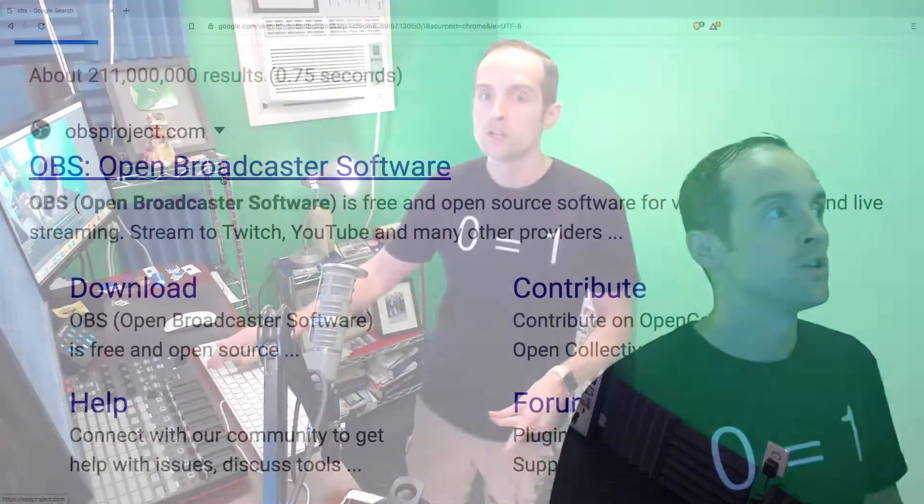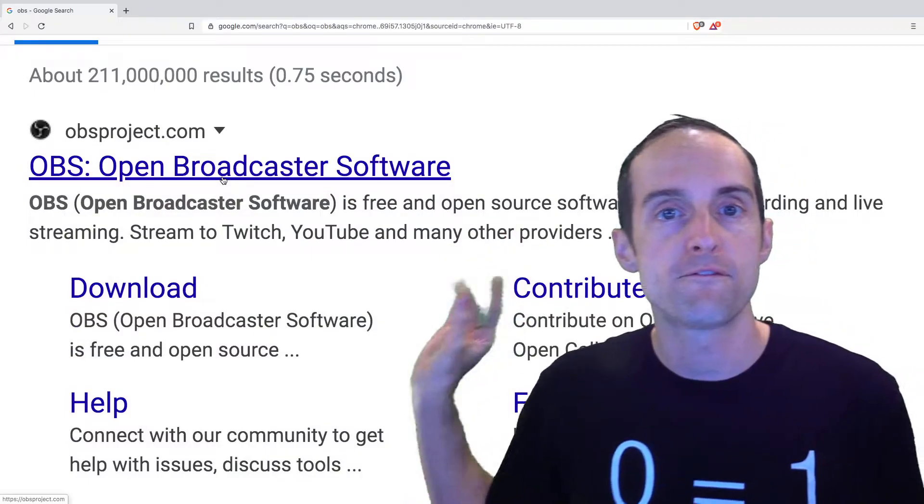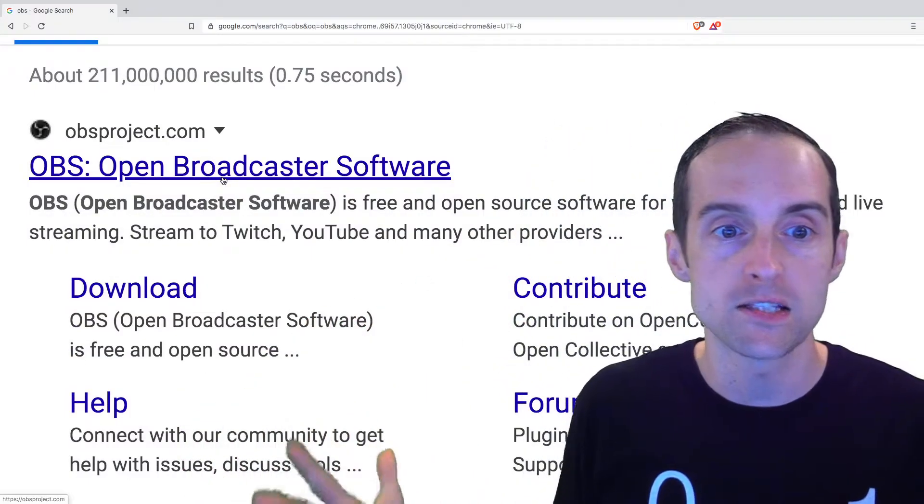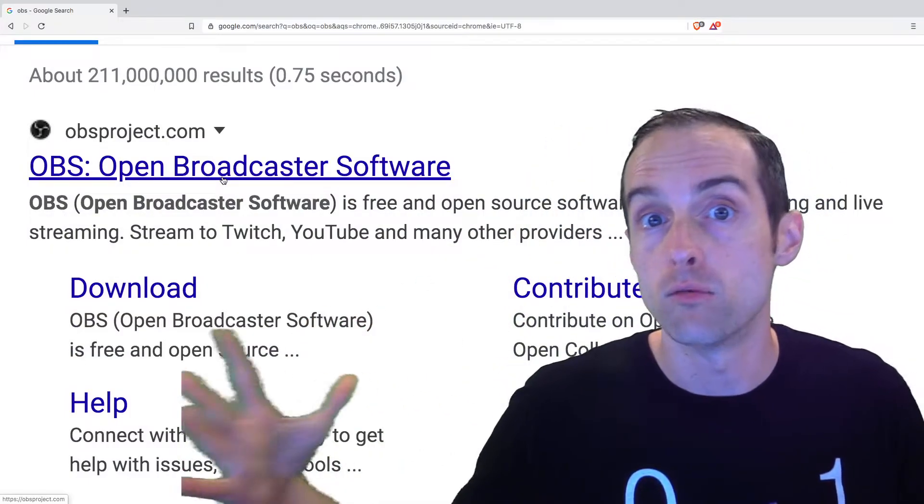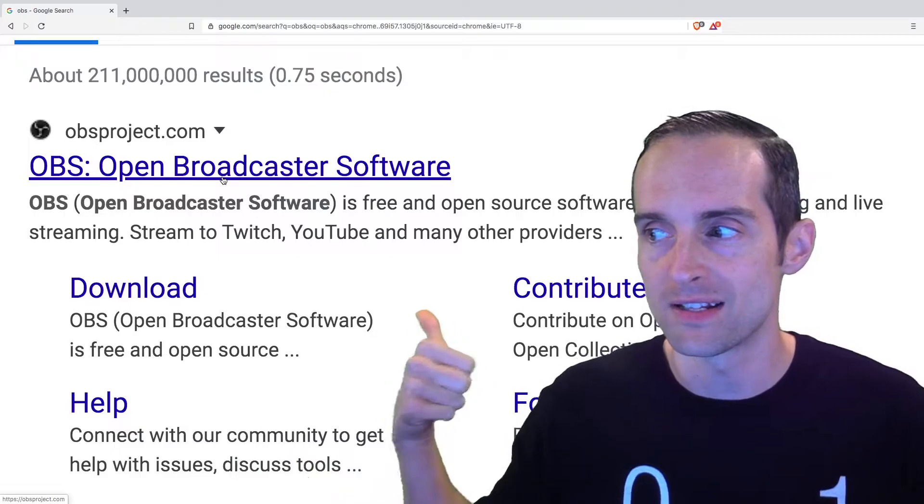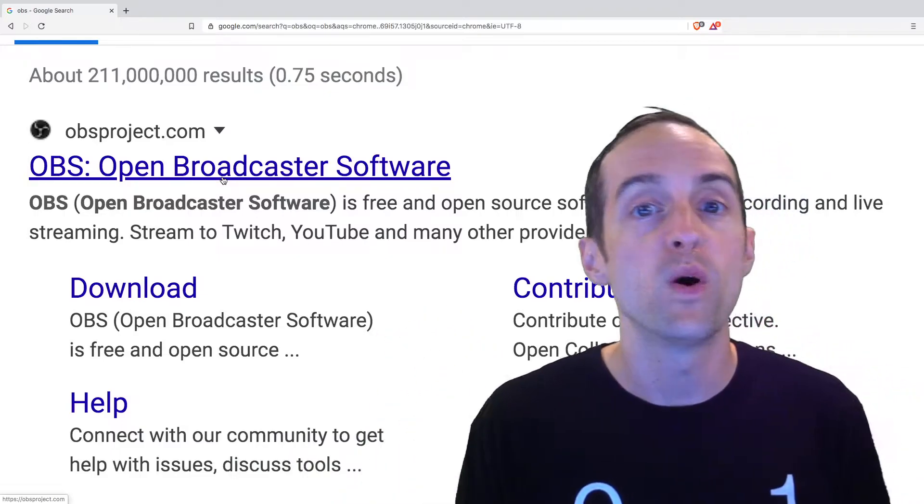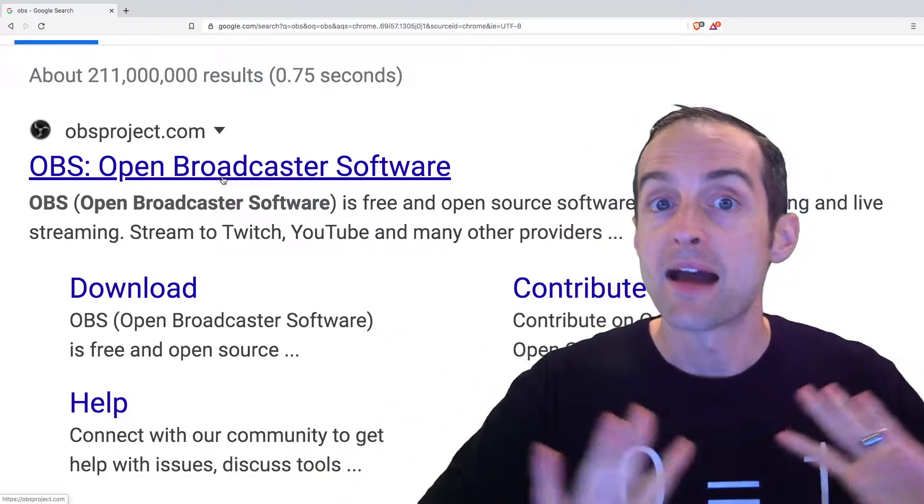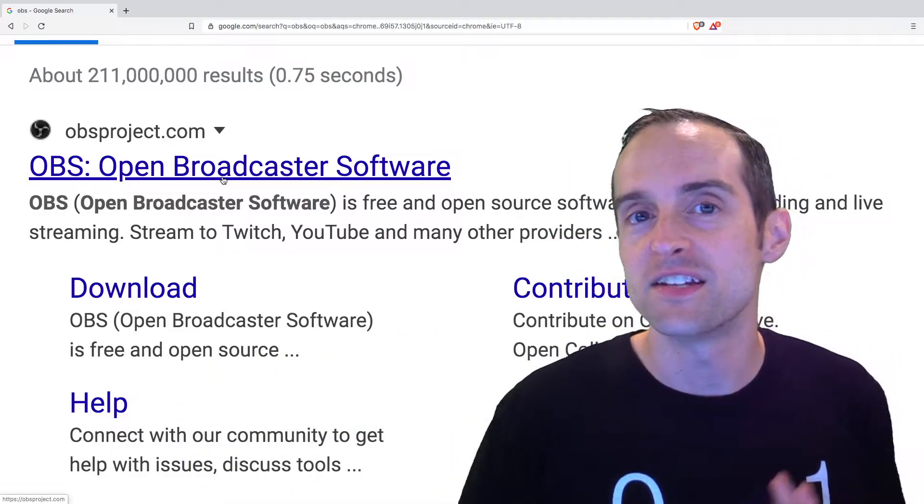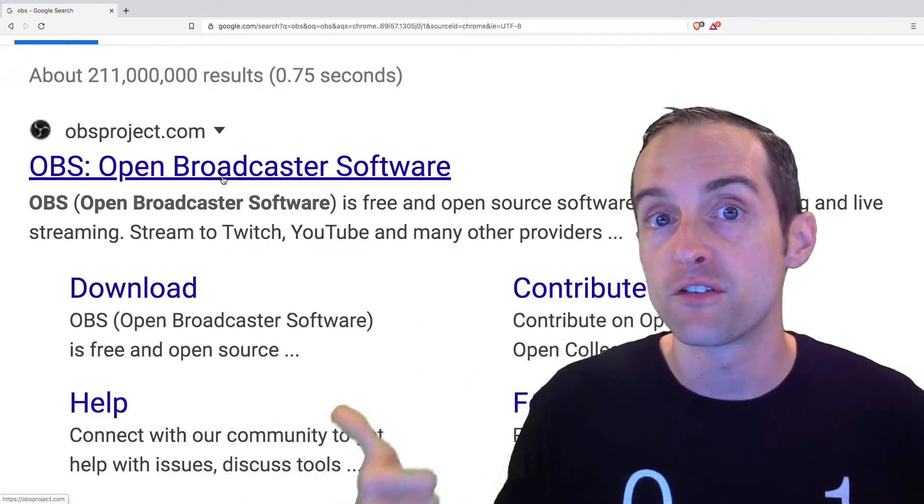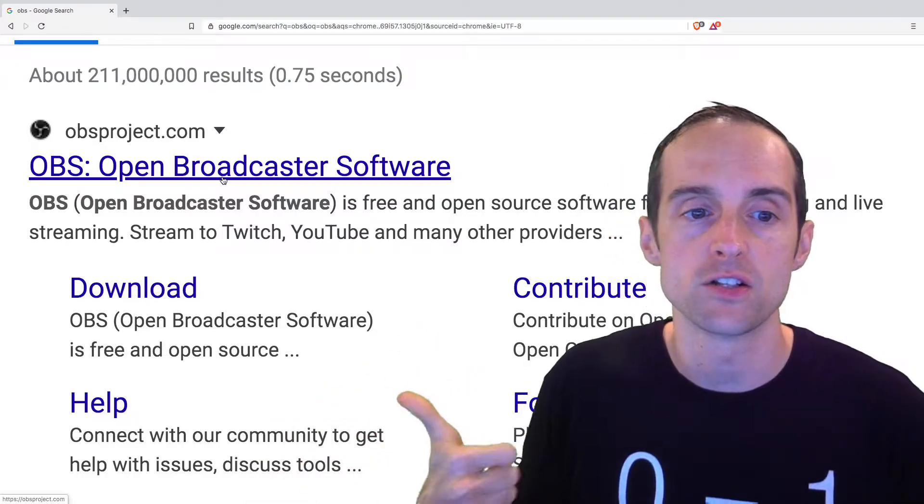The beauty of OBS is you can also live stream to Twitch, YouTube, Facebook, restream, almost anywhere you can live stream with OBS, which makes this, after all of the different software options I've tried for filming videos on YouTube,